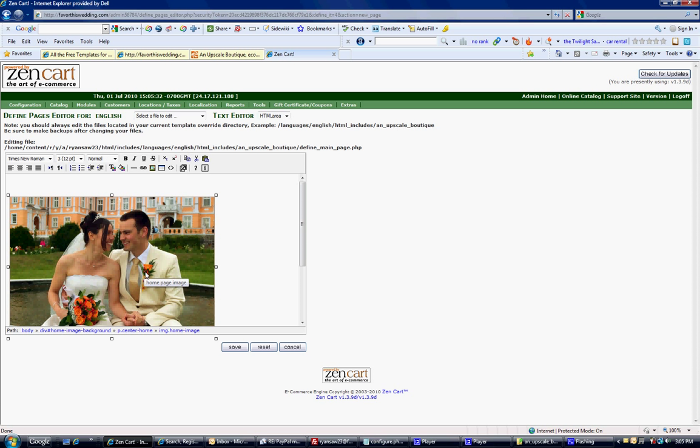But if you don't want to use this image, you right click, hit the backspace, it'll get rid of it. It'll delete the code.